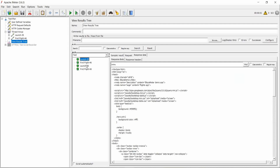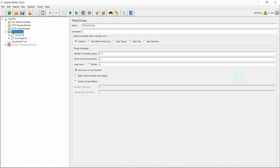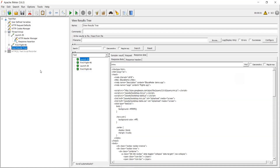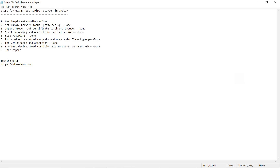Yes, this is passing. That means the two users in the thread group are successfully passing. If we give 10, we can run 10 users with ramp-up of one second — that means in one second 10 users are hitting the target URL. You can go up to 100 users, ramp-up in one second. So the eighth step is completed: run test on desired load conditions — 10, 50, 100 etc. as per your requirement.